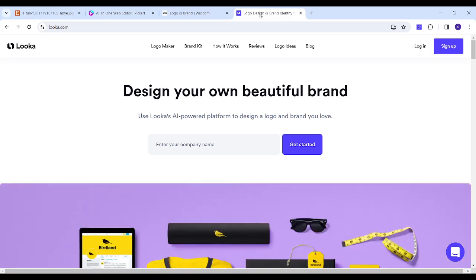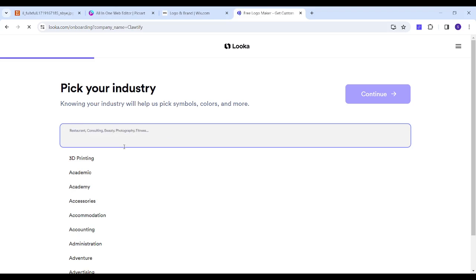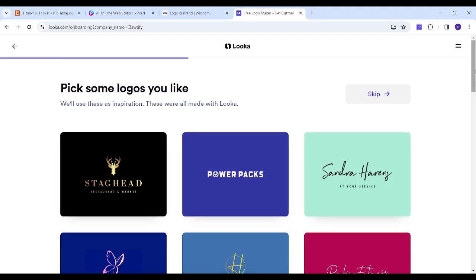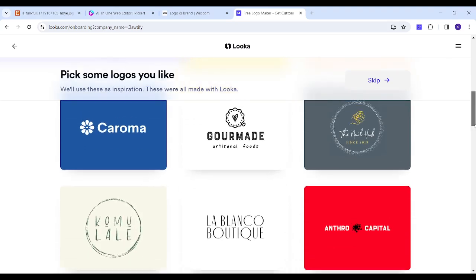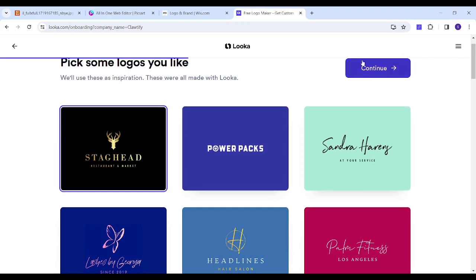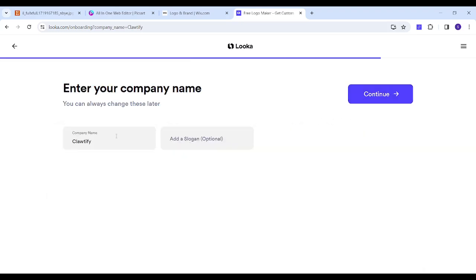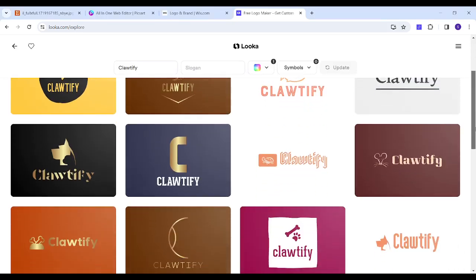Now I will go to the third website, which is Luca. Here I will insert my company name, Clotify, then insert its type — pet care or pet shop. Now I will pick a reference design, which it may take some features from — not a strict template. I will select this one, choose orange as the color, enter Clotify as the company name with no slogans, press continue, and choose pet shop and pet as the types. Now we have all these results to choose from.